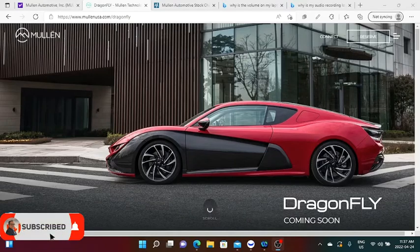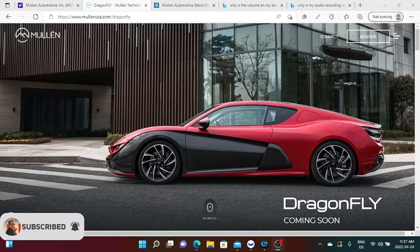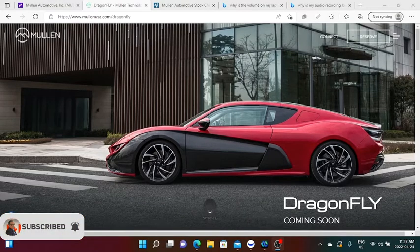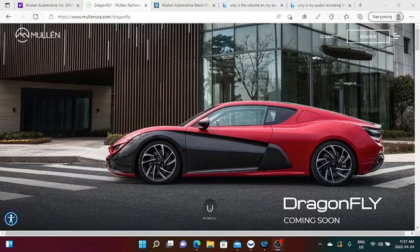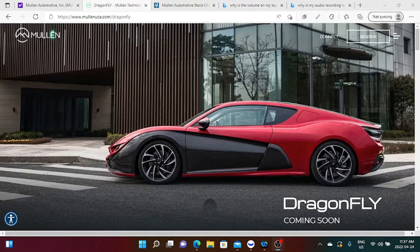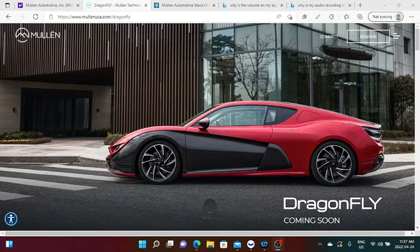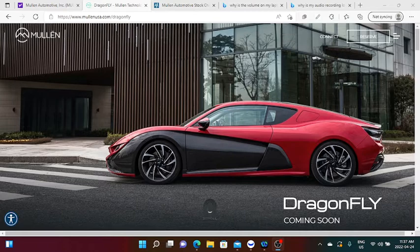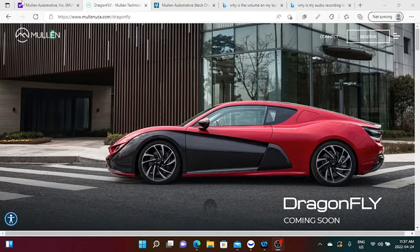What's going on guys? In this video, we're going to talk about Mullen Automotive. Once again, that's Mullen Automotive with the ticker symbol MULN. If you like the information and analysis that I'm providing in this video, please hit the like and subscribe button. Let's get going.